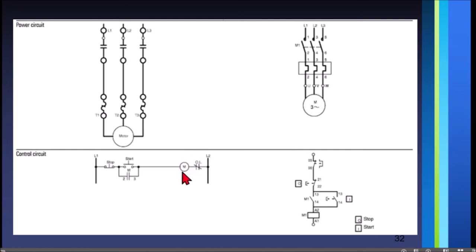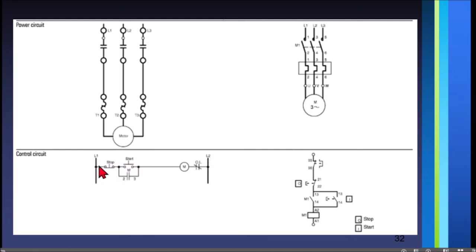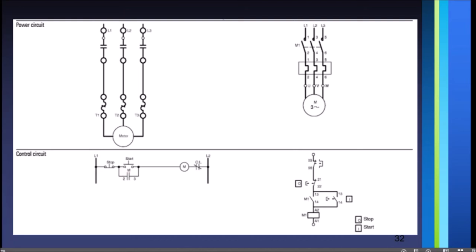The push buttons, auxiliary contacts, and control relays are the ones controlling the contactor. Here we have the coil, the overload relay, a push button stop, a push button start, and a normally open contact. This type of diagram is called a ladder diagram. In NEMA, the control circuit is drawn as a ladder diagram because line one and line two are drawn as vertical lines, and the circuit elements are on horizontal rungs like a ladder.